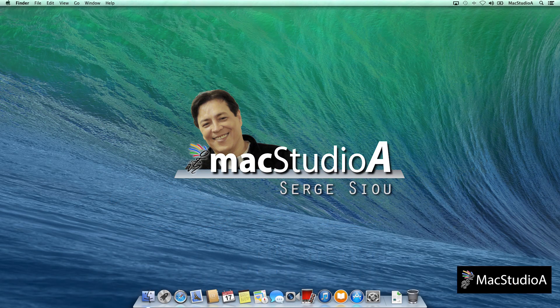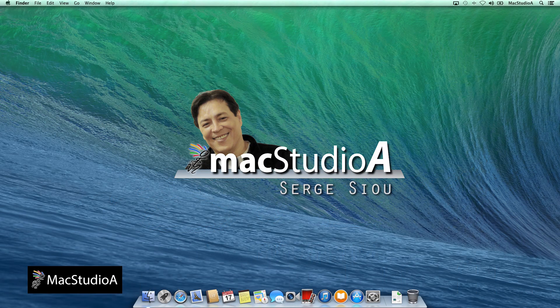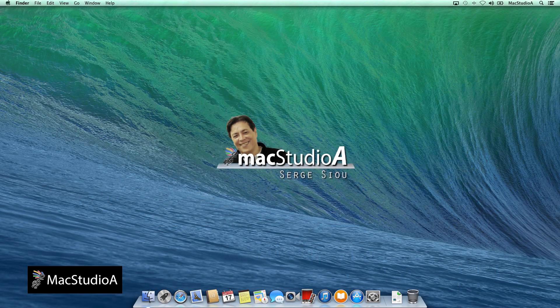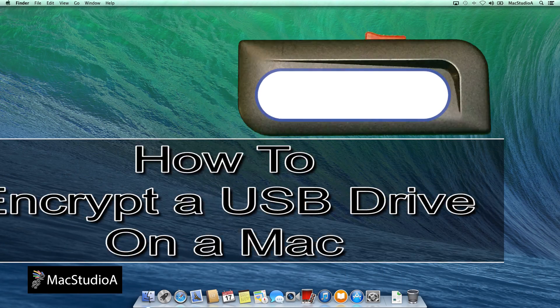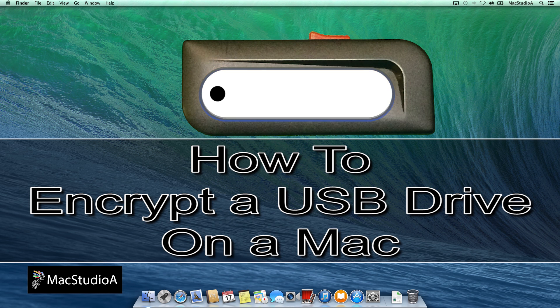Hi, I'm Serge Su and welcome to Mac Studio 8. In this episode, how to encrypt a USB drive on a Mac.